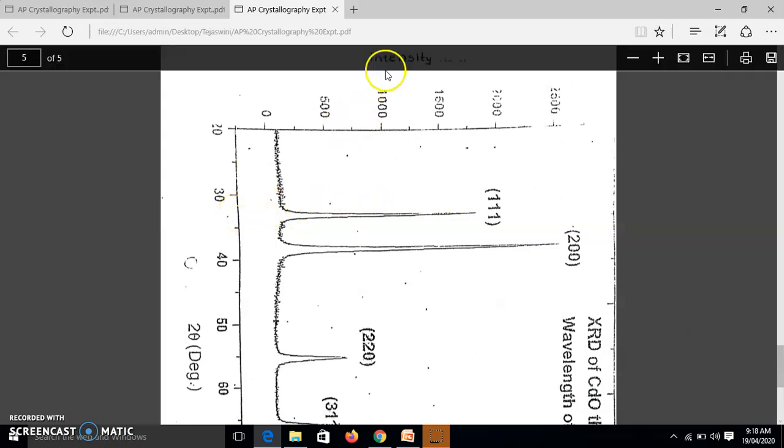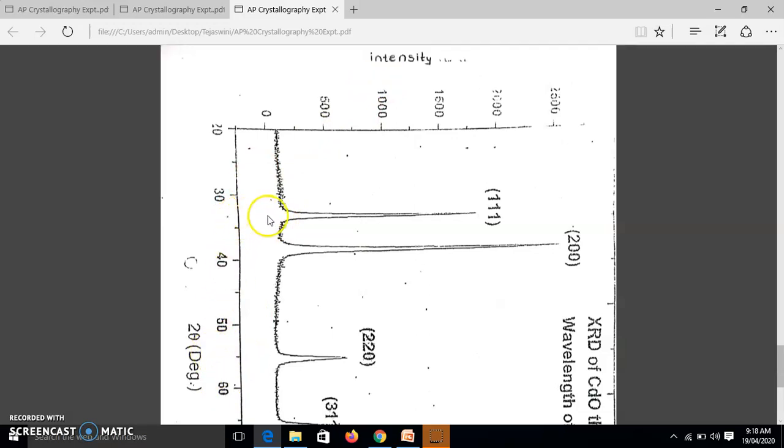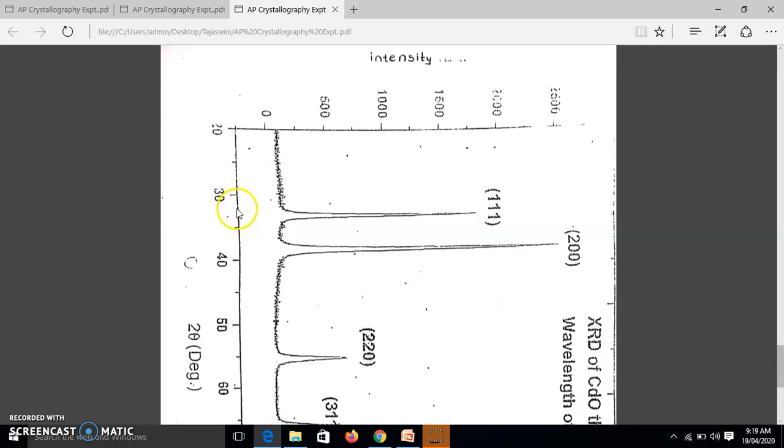See, this is the graph of intensity versus 2θ. So here we get the value of 2θ. See, here you can see it is written 30, it is 40 and so obviously it is 35. So what you do, between 30 to 35, this region, you divide into 5 equal parts. So we get 31, 32, 33, 34 and this is 35. So this is the position of your peak.